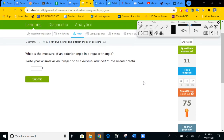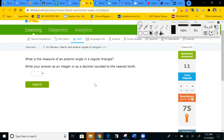What is the measure of one exterior angle of a regular triangle? A regular triangle has three outside angles, total 360. Take 360 divided by three equals 120. Each outside angle is 120 degrees — which makes sense because the inside angle is 60 degrees, and the outside angle is supplementary to that. Submit.